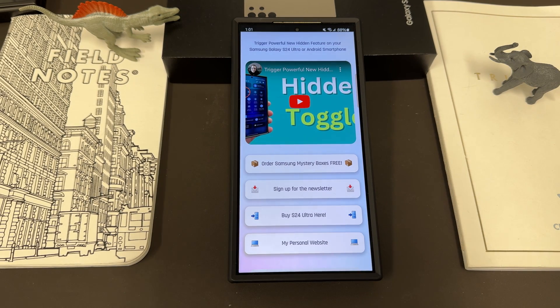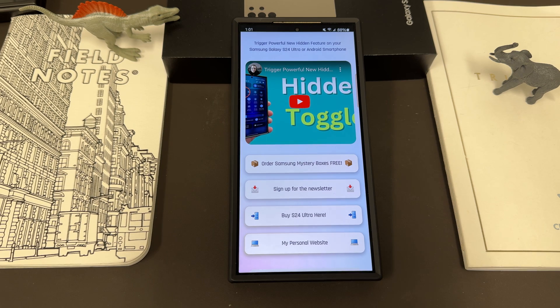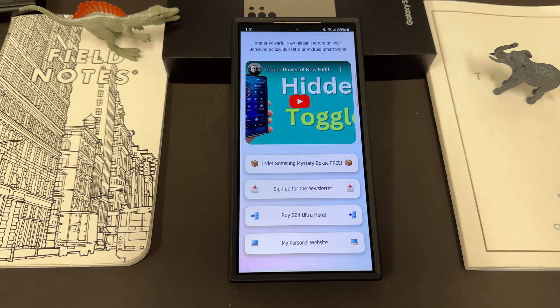What's up YouTube? Jeff back again. Today another very exciting Samsung video for you guys — today we're going to be talking about how to install 200 plus custom fonts for free on your Samsung Galaxy S24 Ultra.